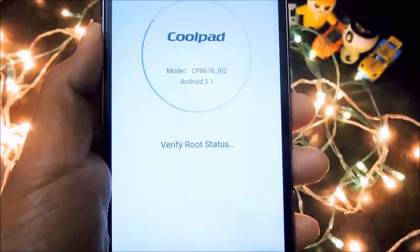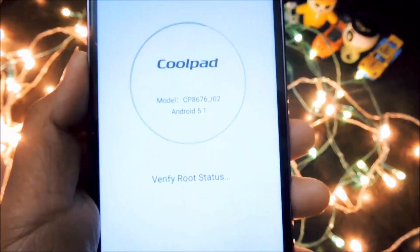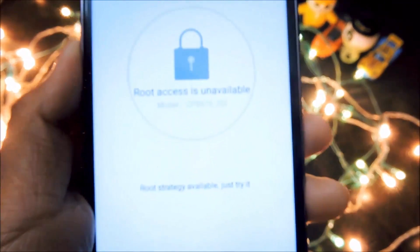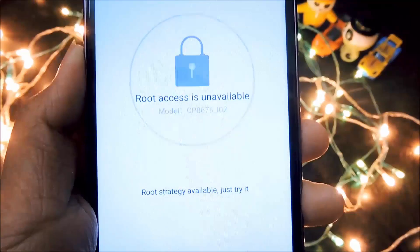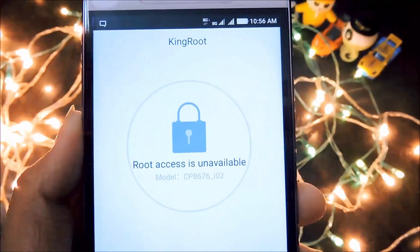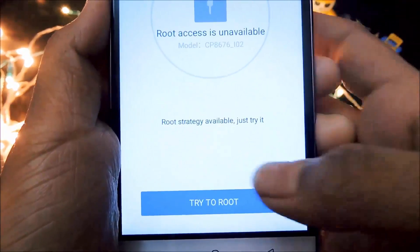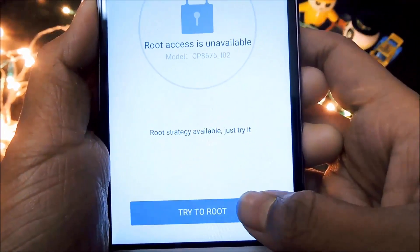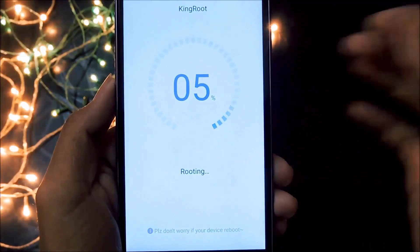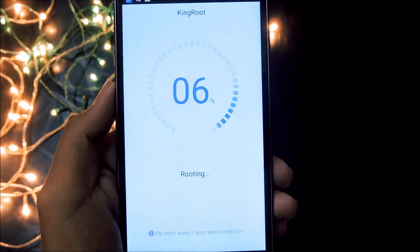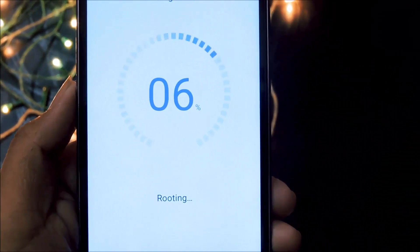Click on the try button to proceed further. Now it will be checking the root eligibility of this device. It is saying that root access is unavailable, but you can still root this device — just click on the 'Try to Root' button. Now it may take a few seconds to root the device.